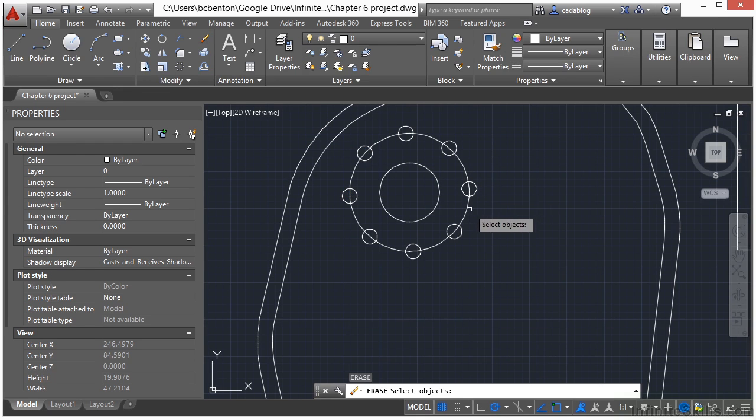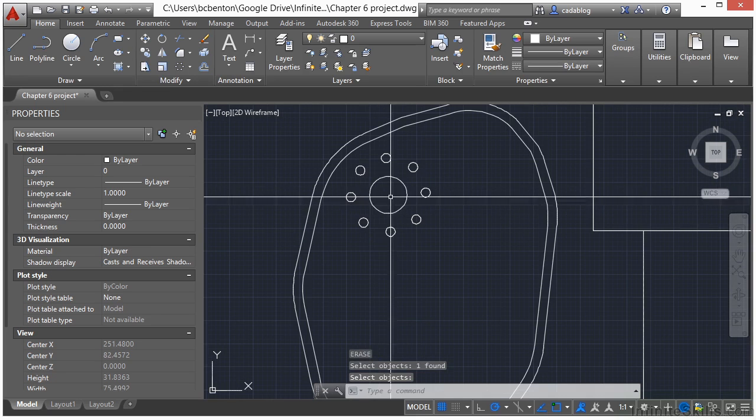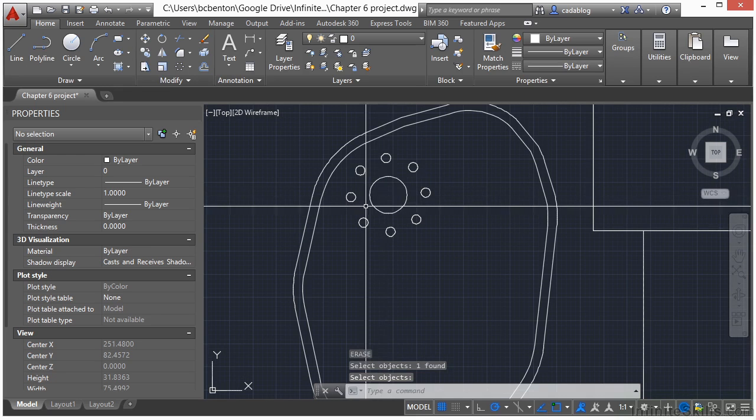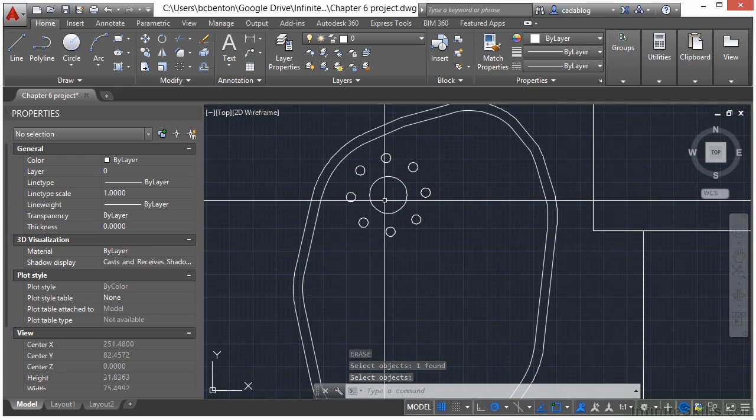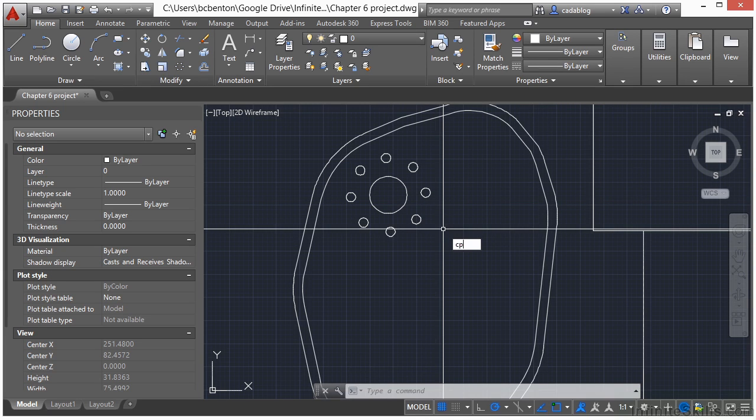That looks pretty good. Type in E to erase. Erase that circle. So what we have here now is a larger bush with some smaller plants underneath it.